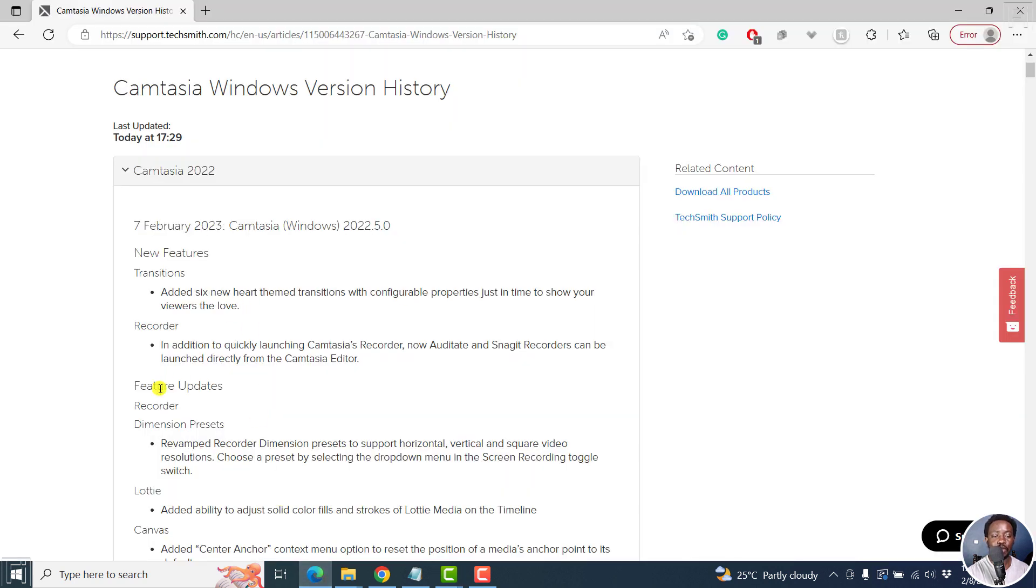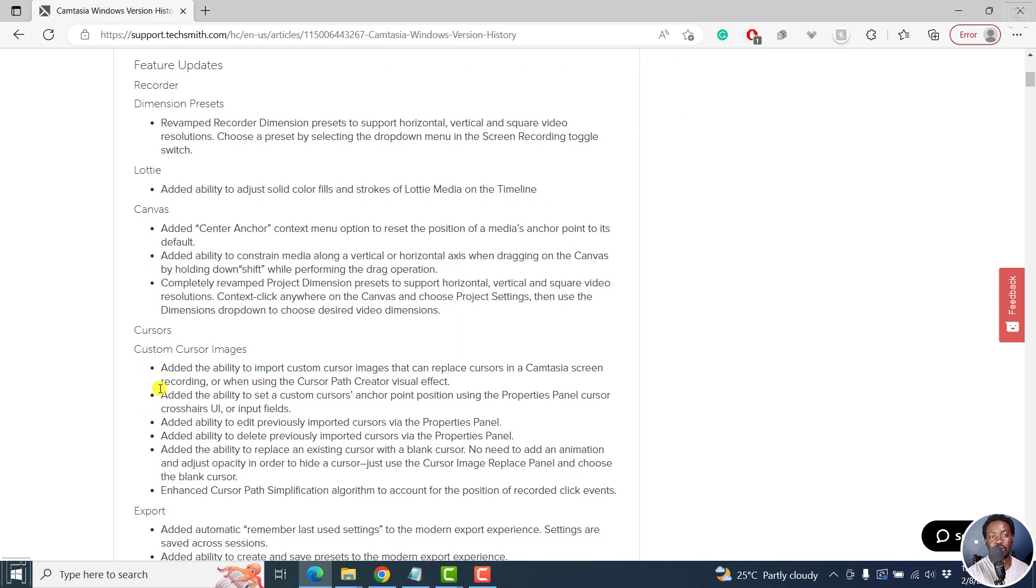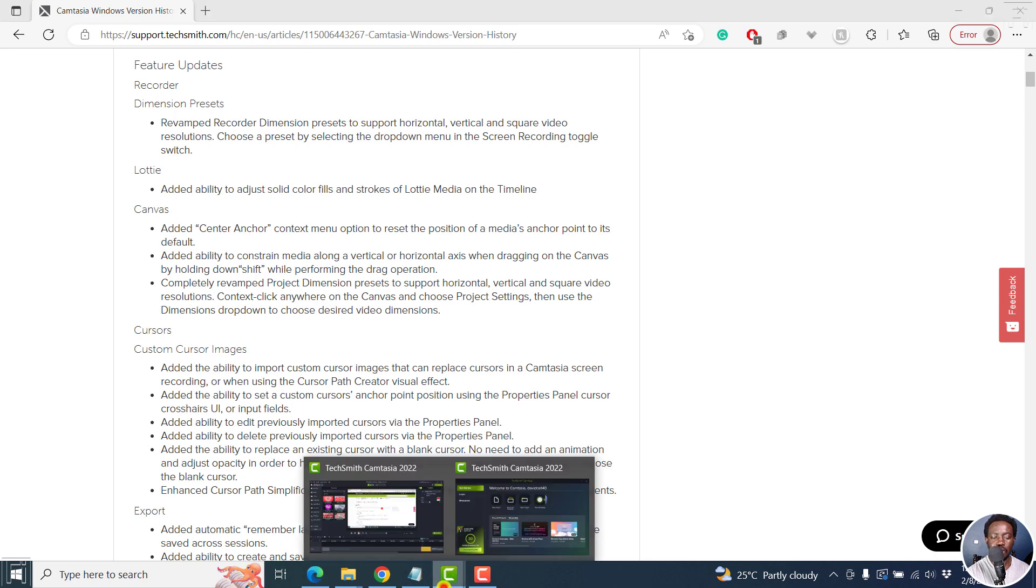Next up, we've got a couple of feature updates. People have always requested for dimension presets, especially if you're doing recordings of vertical, horizontal square videos. Normally, the horizontal videos, landscape kind of views, that was not an issue.